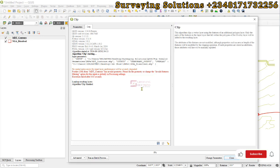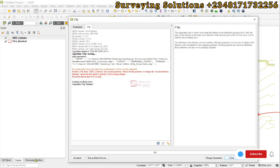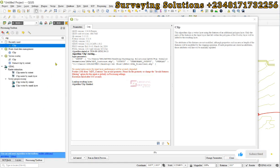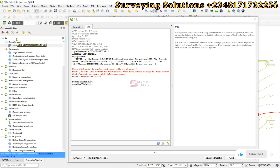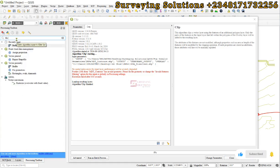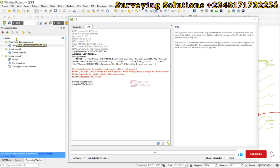one of the easiest ways to fix it is to come back to your processing toolbox and search for fix geometry. We have the fix geometries tool under